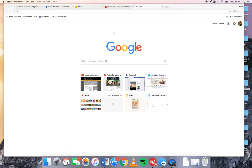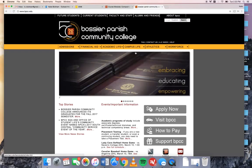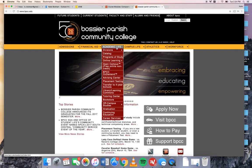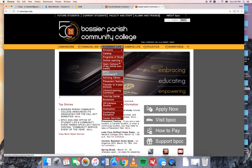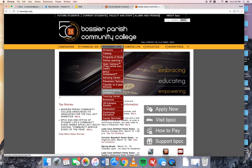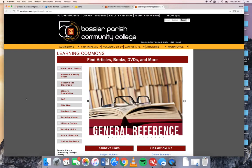We're going to begin by going to the BPCC website which is just bpcc.edu and once you arrive there you're going to go to Academic Life and click Library Learning Commons. This takes you to the library's homepage.